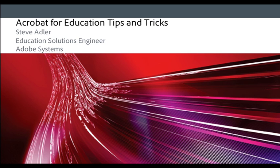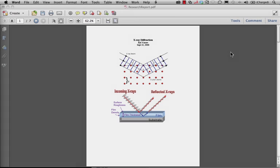Hi, I'm Steve Adler, Education Solutions Engineer at Adobe Systems, and welcome to Acrobat for Education Tips and Tricks. Let's look at how we can customize our markup tools and become a little more productive.